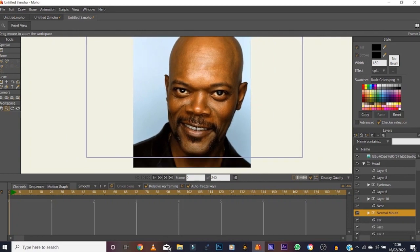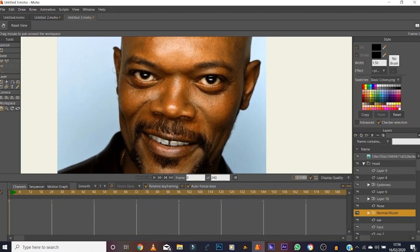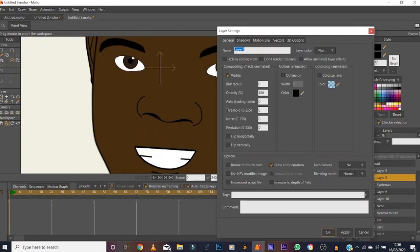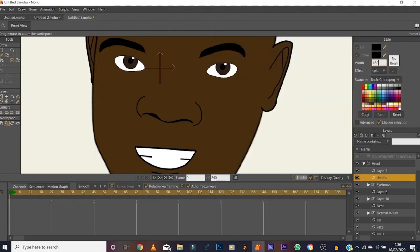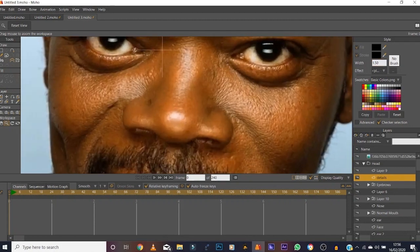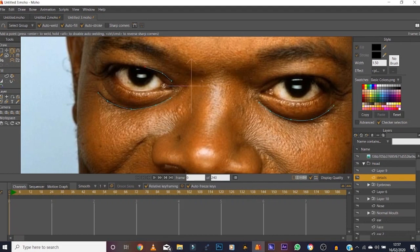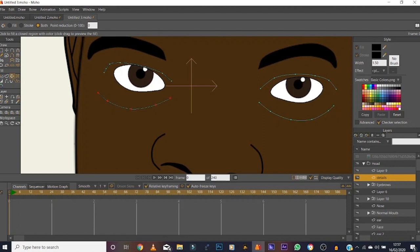We won't do the beard for this example, but we will add some details to the face so it looks more human. Make the reference invisible, label this layer 'details'. Set width to one and a half, make the reference visible again, zoom in, and trace the bags under his eyes and the shapes over the top of the eyelids — since his eyes aren't wide open.